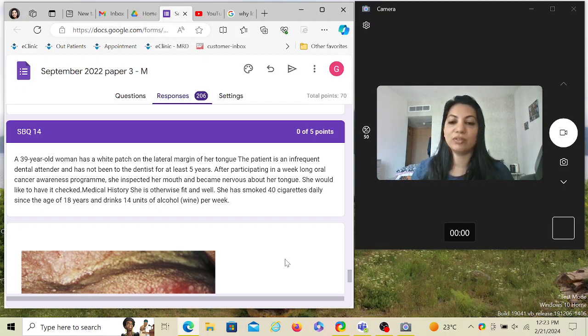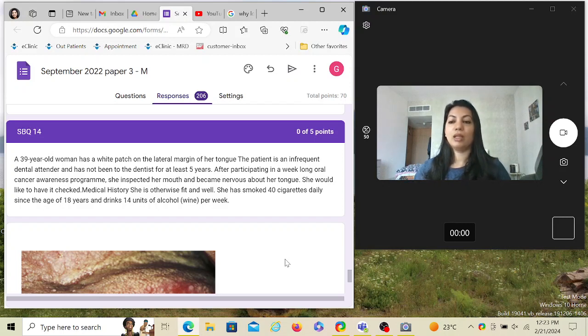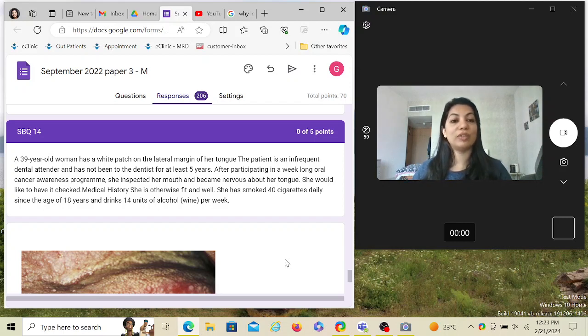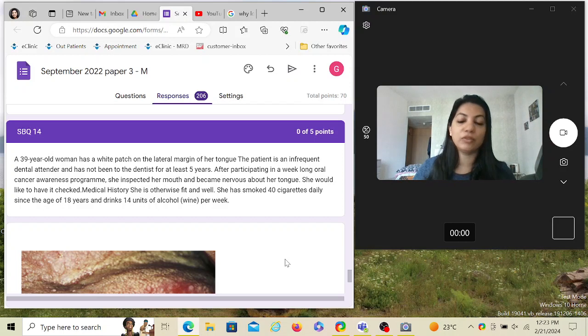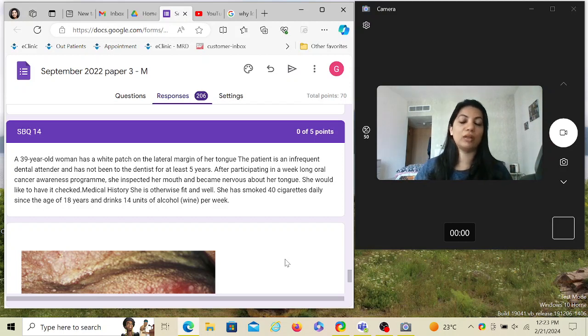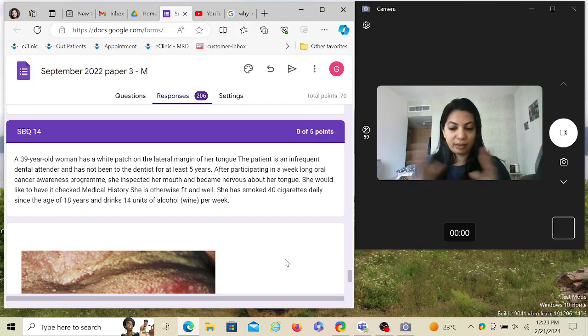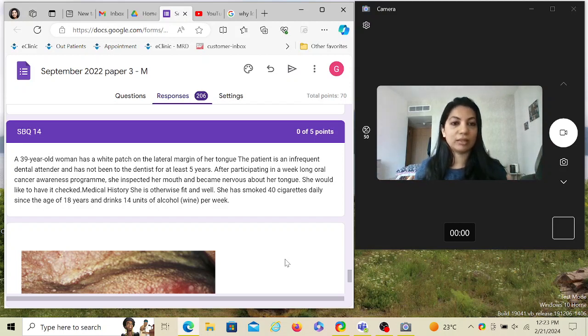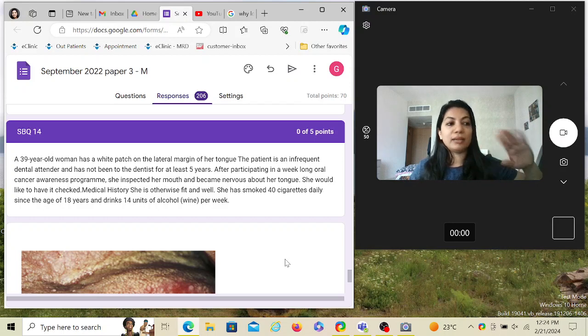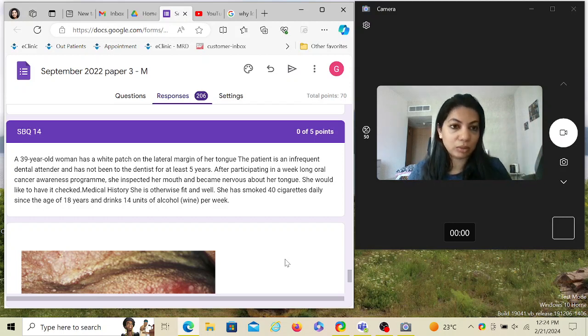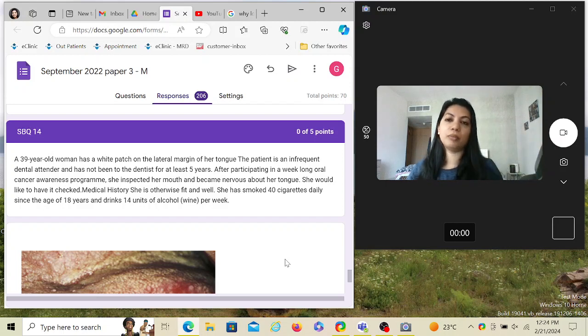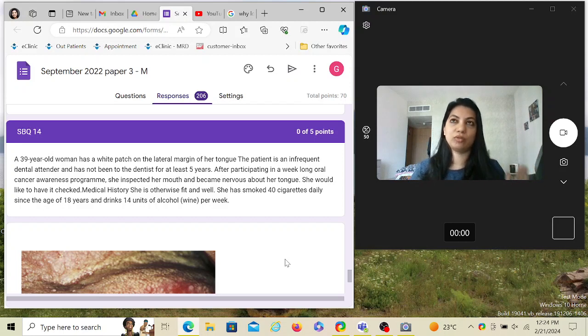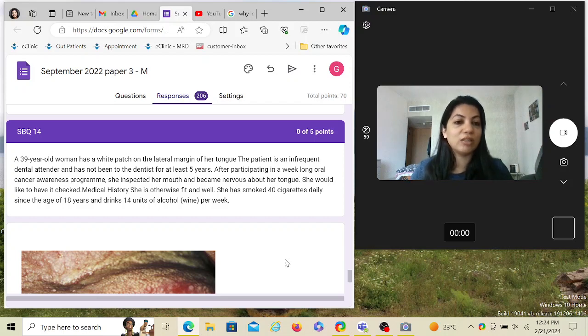She has two very important risk factors going on. She smokes 40 cigarettes a day since the age of 18, and she's 39, so that's 18 plus years smoking 40 cigarettes. She drinks 14 units of alcohol per week. The maximum limit is 14 units per week and she's consuming that also. Alcohol by itself and smoking by itself individually are a risk for oral cancer, but when combined together the risk is five times more, and this is mentioned in Odell. She's already had a very high risk of having cancer.